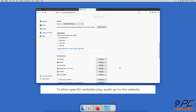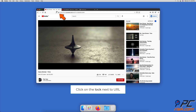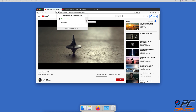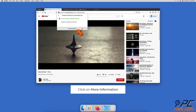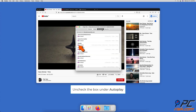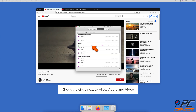If you want to allow specific websites to play audio, go to the website and click on the padlock next to the URL. Next to 'Connection Secure', click on the arrow. Then at the bottom, click on More Information. When a separate window pops up, go to the Permissions tab and find Autoplay. Uncheck the box next to it and select 'Allow Audio and Video'.